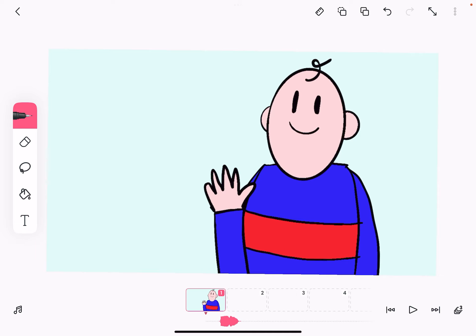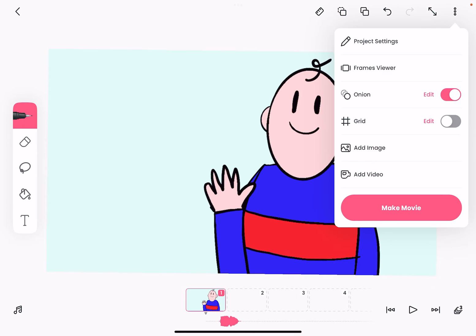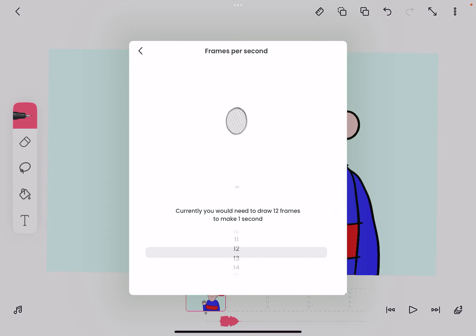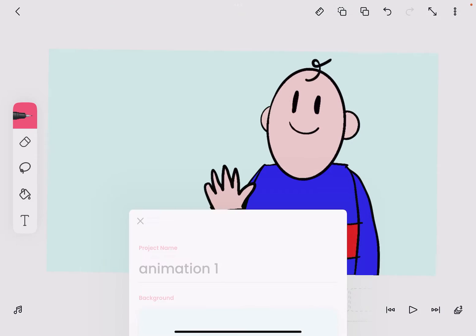We're also going to do a bit of lip syncing, and in order to do that we want to add a few more frames. I'm going to go up to the top right, go to project settings, and change my frames per second — I'm going to ramp that up to 20, just a bit smoother, because when we're adding the speech we need the mouth to move incrementally pretty specifically. The more frames we have the smoother it's going to look. I'm just going to save those changes.